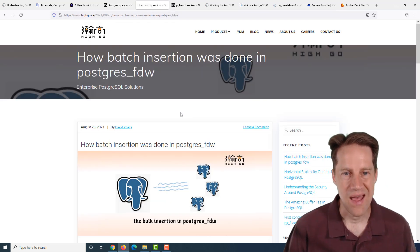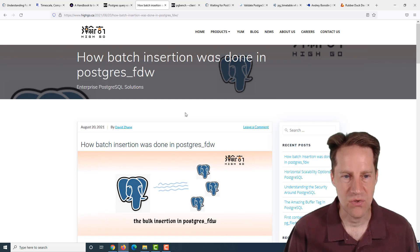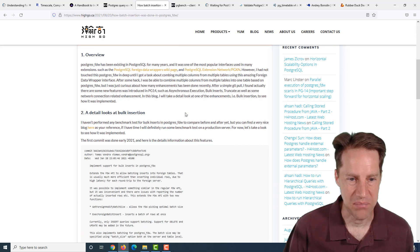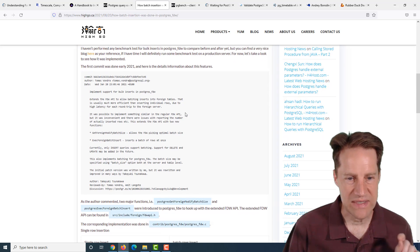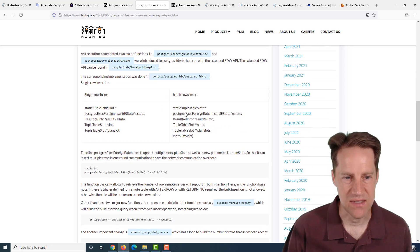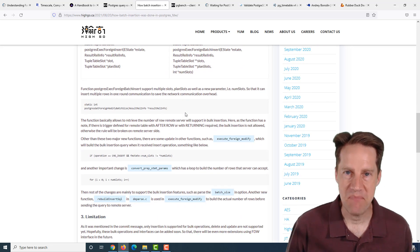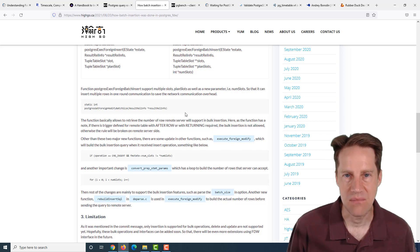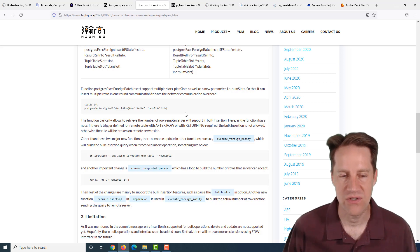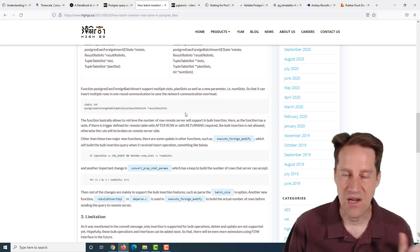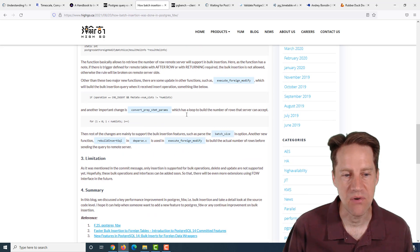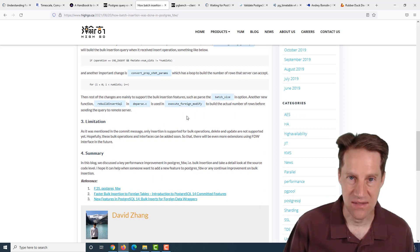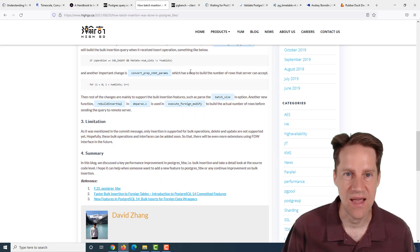The next piece of content is how batch insertion was done in Postgres FDW. This is from hygo.ca. They're talking about the Postgres foreign data wrapper and the patch that was recently done to batch multiple inserts. Before, it was just doing one insert at a time over the network to the foreign server. Now they've added a feature where you can batch those up to give you much better performance. This goes through the patch that did some of that.